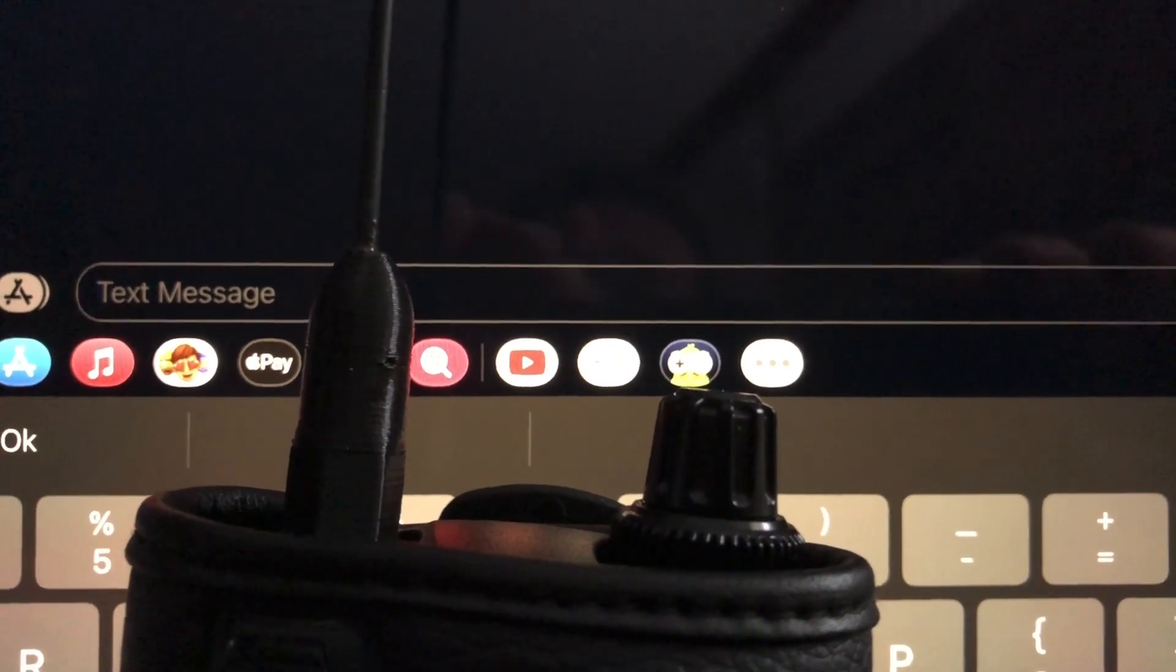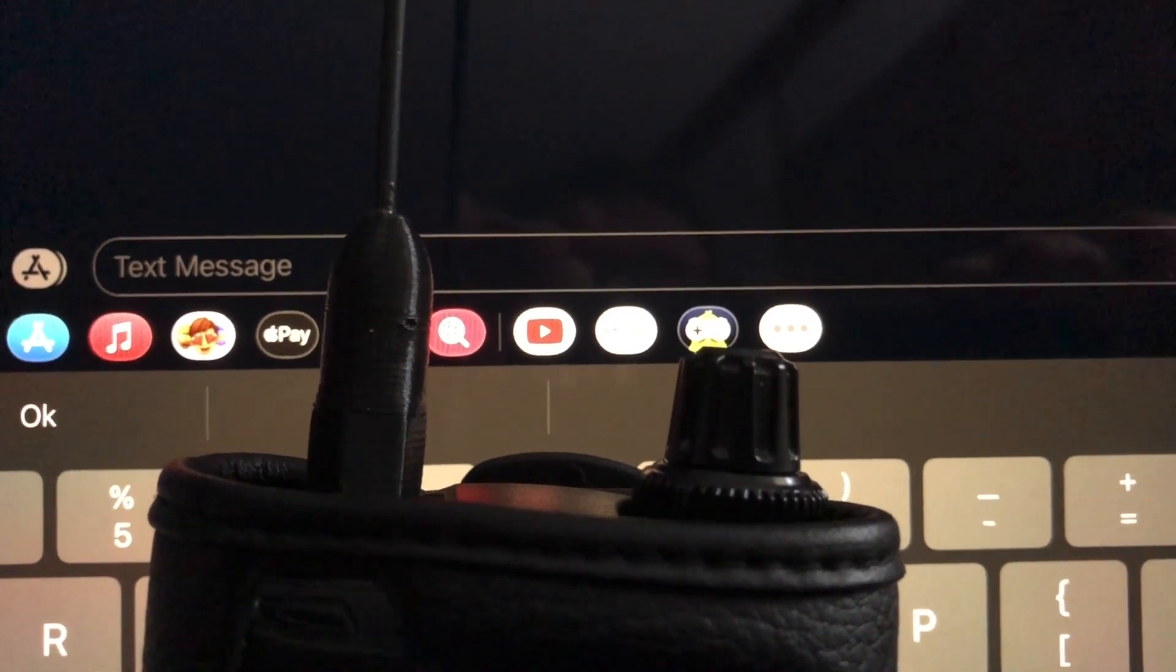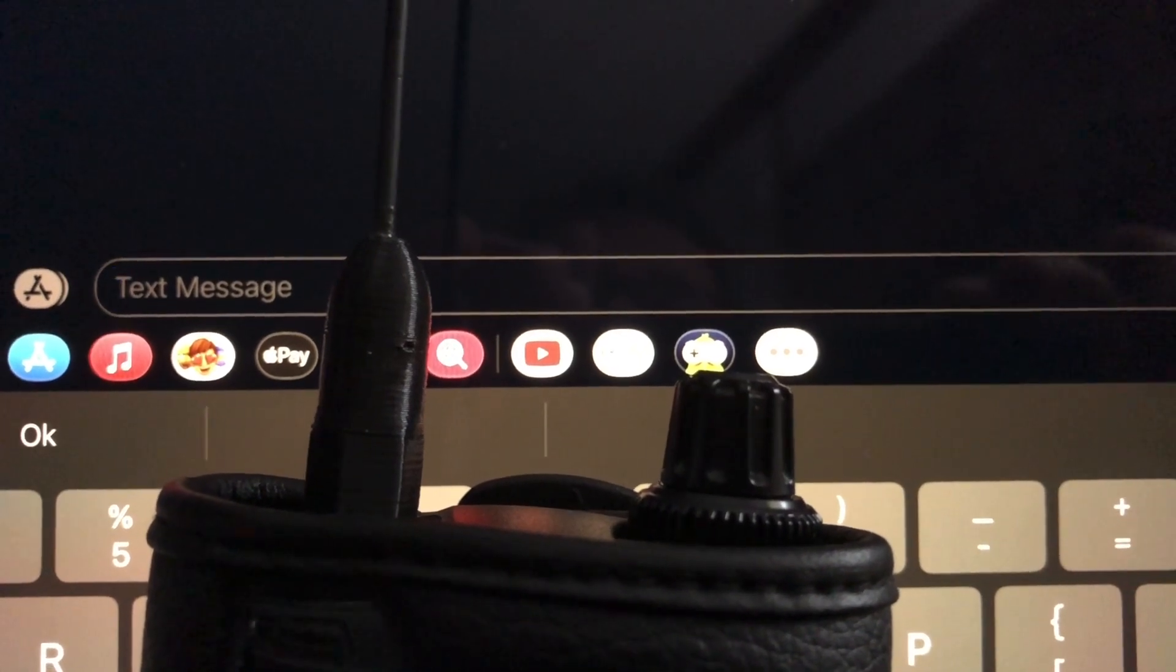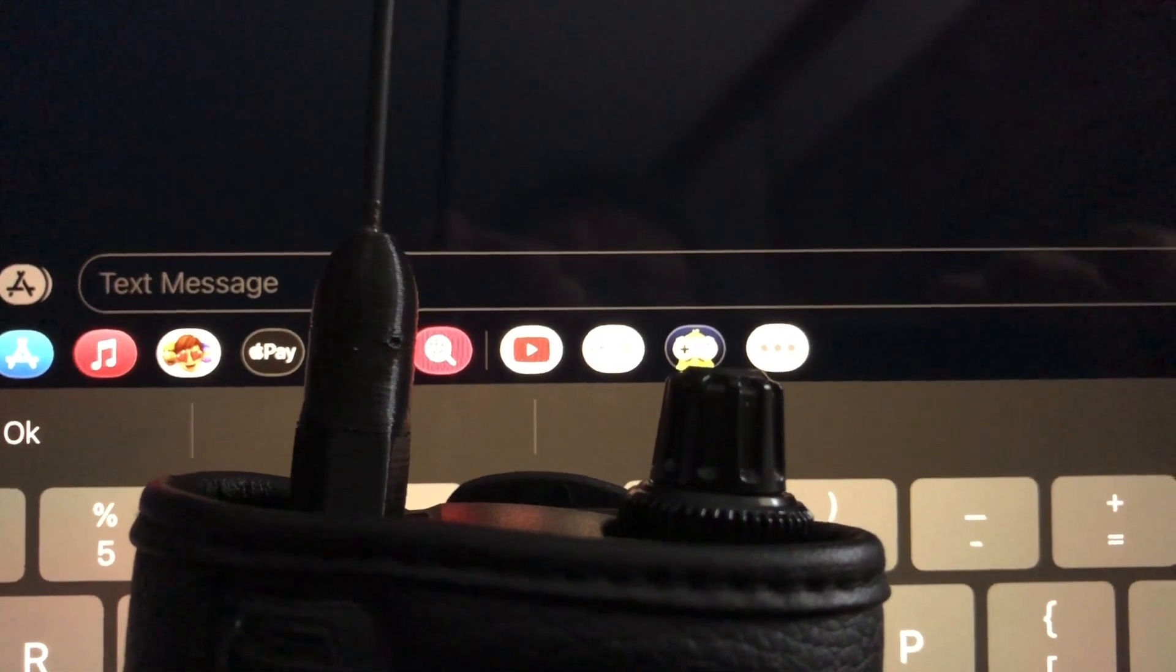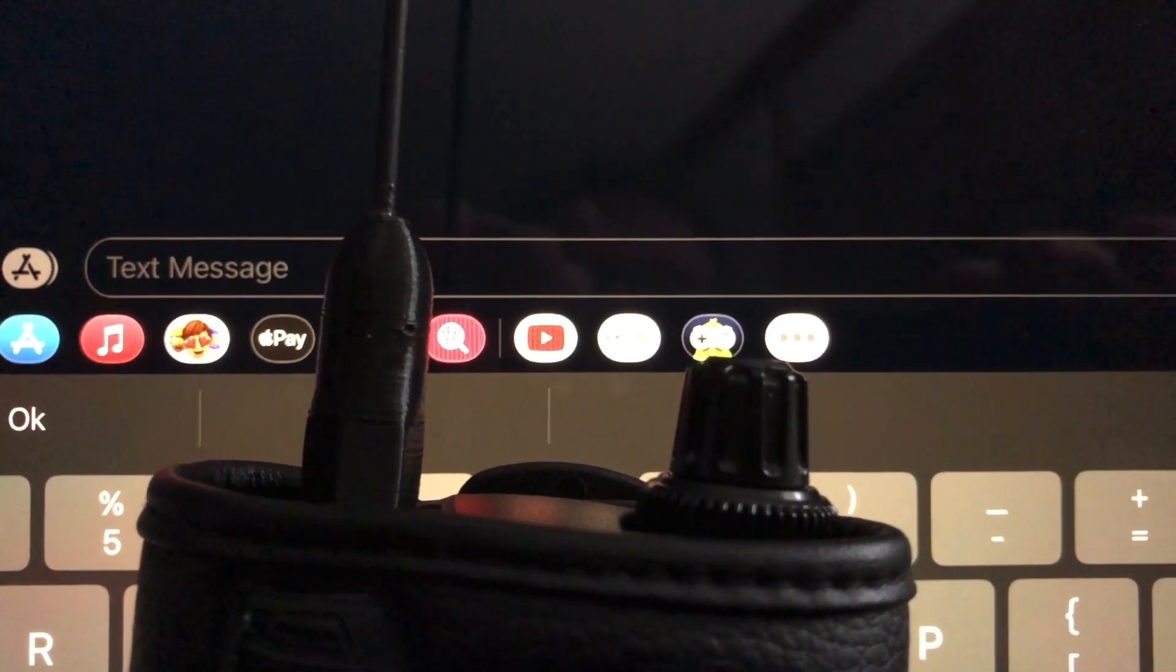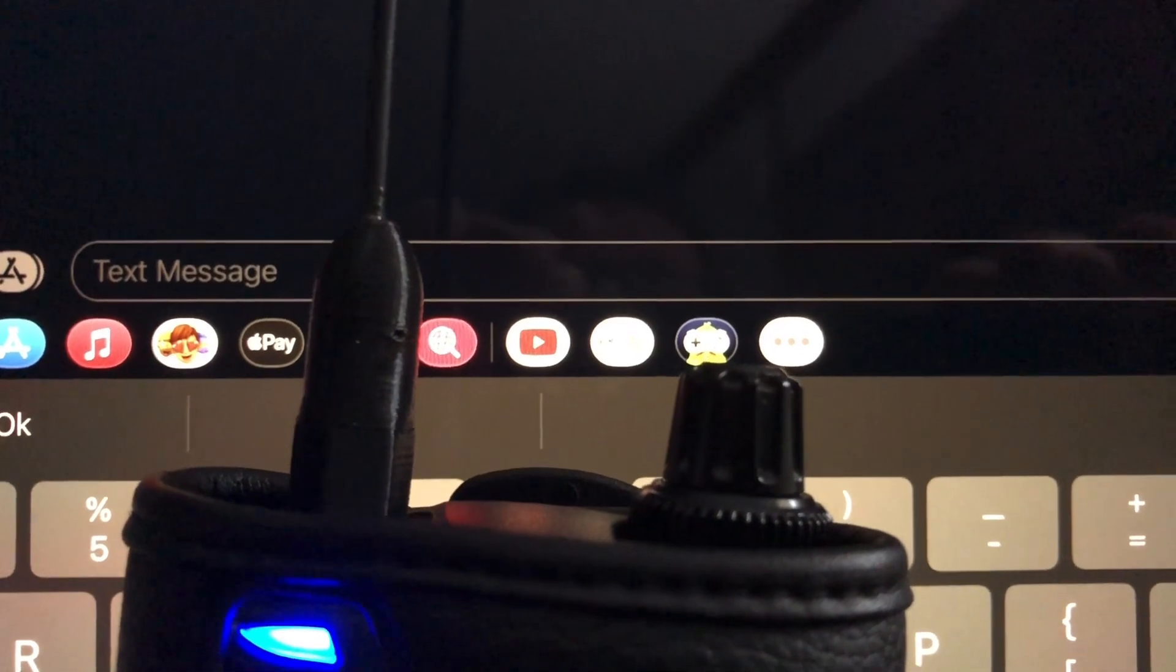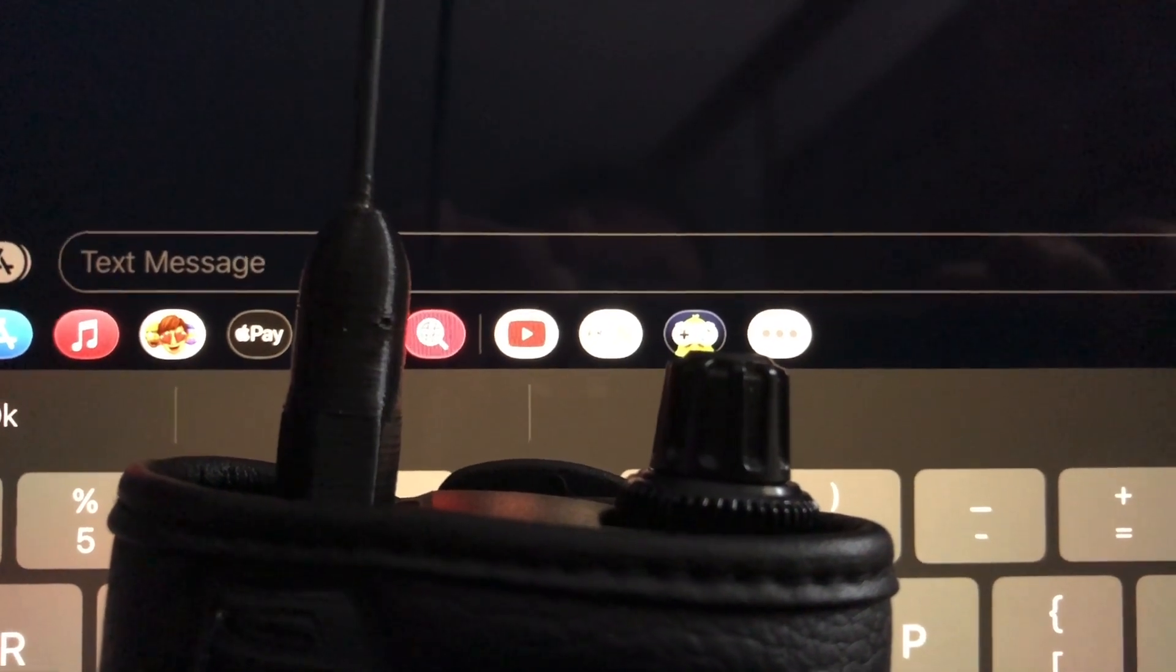So what you might want to consider doing is sending them a test text. The person or people you might anticipate needing to send a text to, perhaps a spouse, an emergency contact, send them a text from your FT3DR before you leave to go on your adventure, whatever it is. And so they'll have that in their phone. And then if they need you, they can send you a text reply.